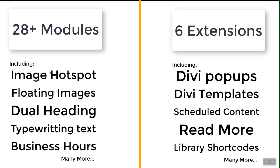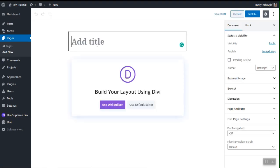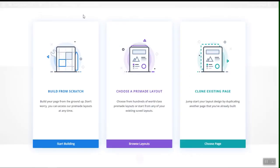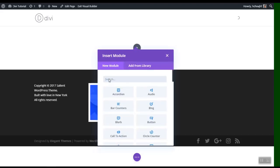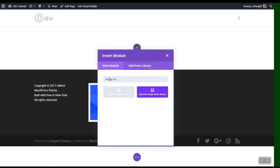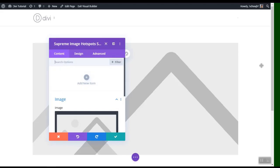They also keep their plugin updated so you won't face any problems while creating your page. The page finally loaded, so let's give it a title of 'Image Hotspot', use DB Builder, choose 'Build from Scratch', and now we can start creating our image hotspot.